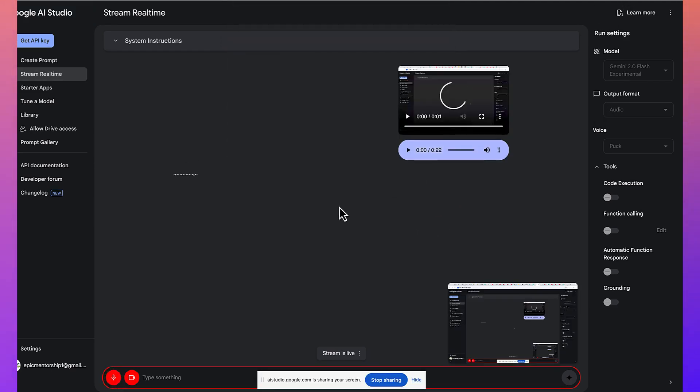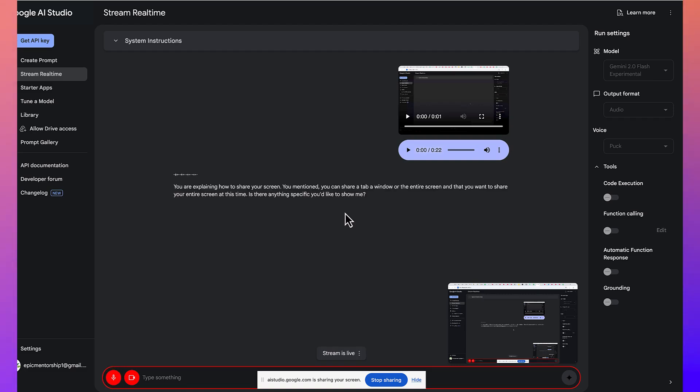You are explaining how to share your screen. You mentioned you can share a tab, a window, or the entire screen, and that you want to share your entire screen at this time. Is there anything specific you'd like to show me?